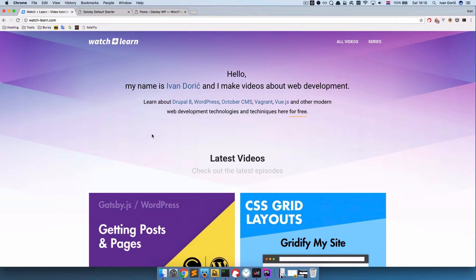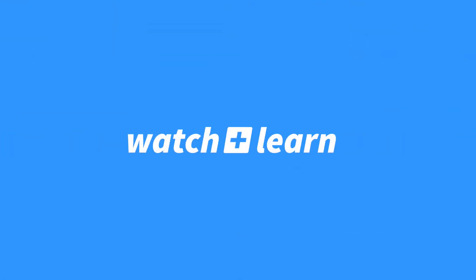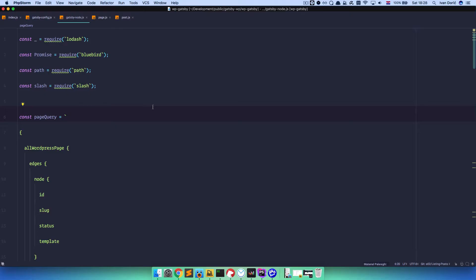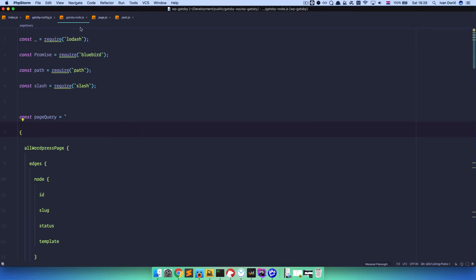So in the last episode we created a post template and a page template, and now we want to list our posts on the route which we are going to be calling posts. Before we begin, I just want to show you what I did behind the scenes - I changed the gatsby-node.js file a little bit.